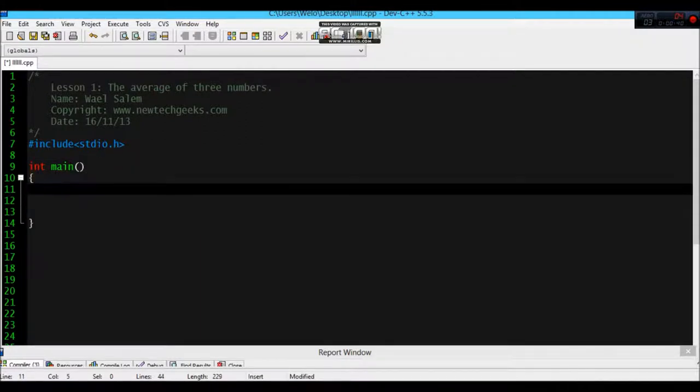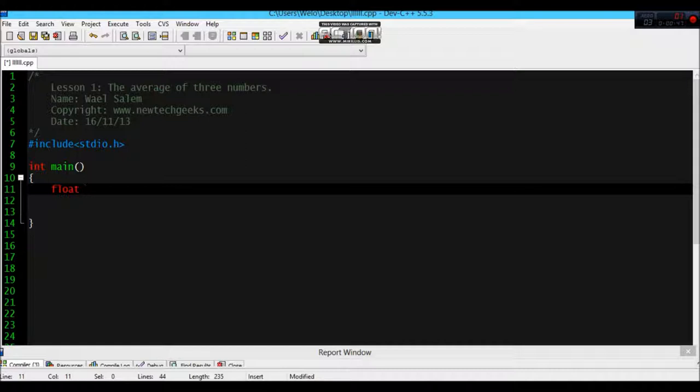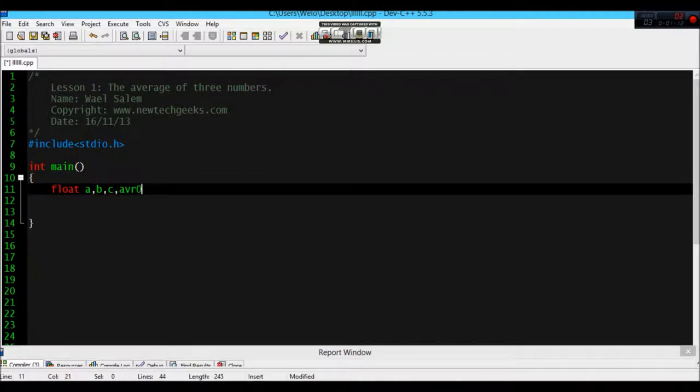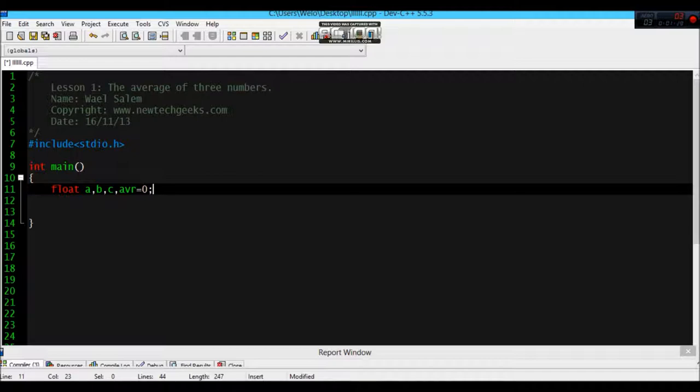Here we are going to use float. Why? Because the average might be a decimal number. For example, 5 plus 3 plus 2 is 10 divided by 3. It's 3.333, it's a decimal number. We have to use float. So A, B, for example C, Average. And they have to be 0.0. Don't forget the semicolon.